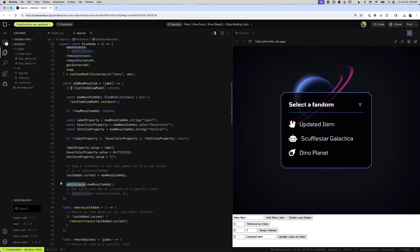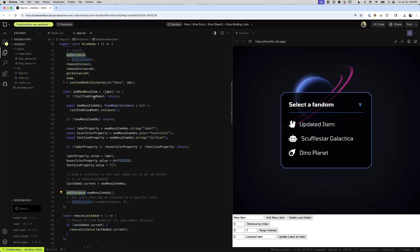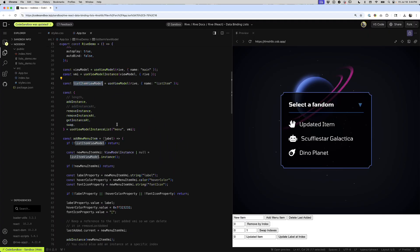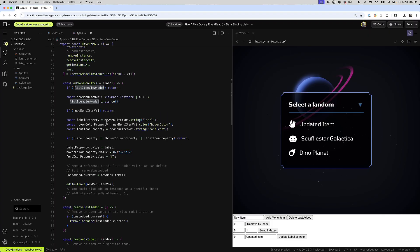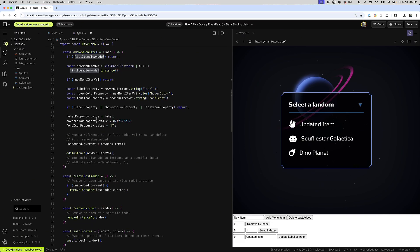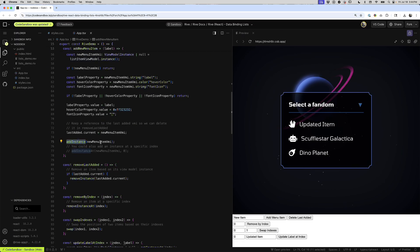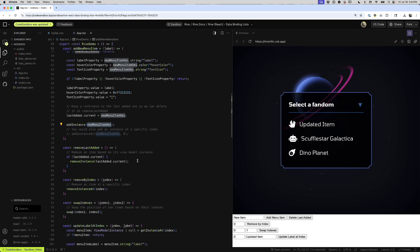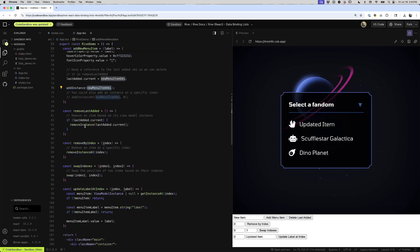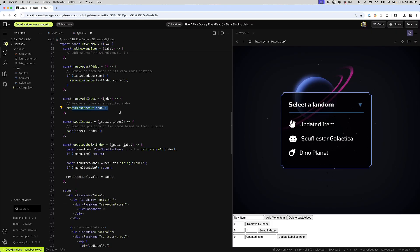First, I am going to define a new view model instance based on this list view model. Then I'm going to set the properties just like I would any other property in a view model. And once I've done that, I can just say add instance with the new menu item VMI. To remove one, we just say remove instance and then refer to the instance. To remove one by index, you just call remove instance at, and then the index.